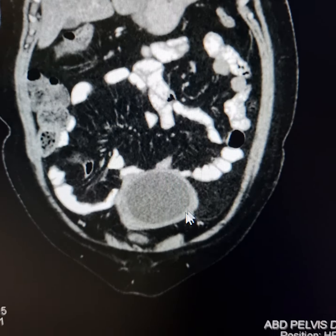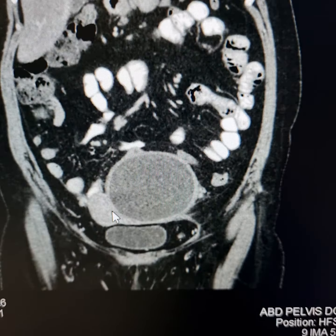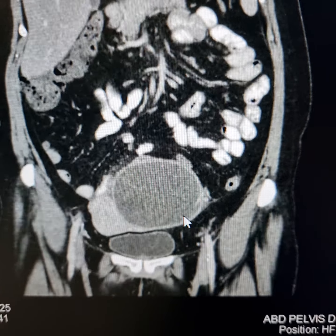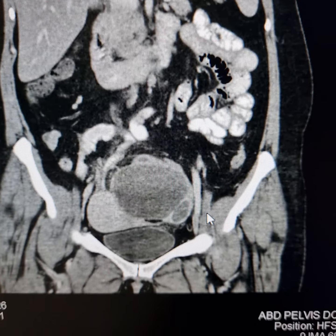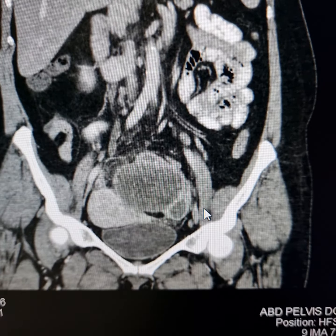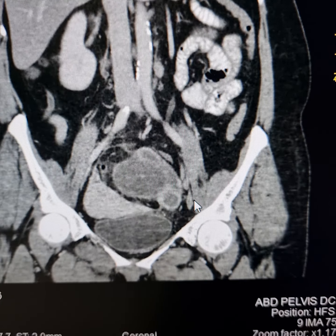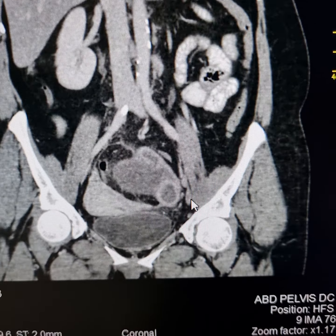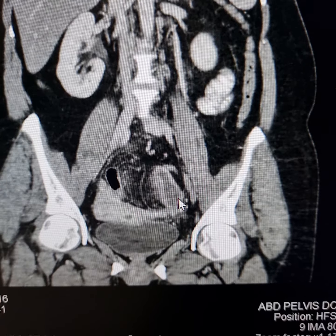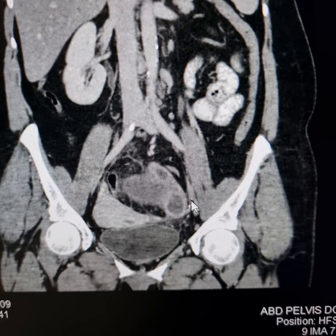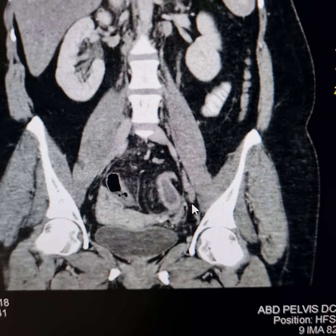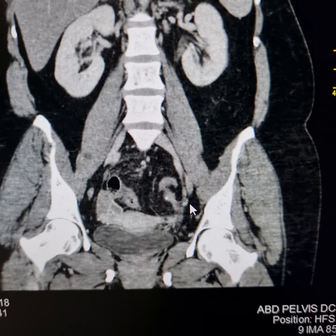This is the coronal scan. The uterus is pushed towards the right side. Please observe the thin wall of the urinary bladder, while the moderately thick walls of this cystic lesion and the tubular structure are suggestive of an infective etiology.